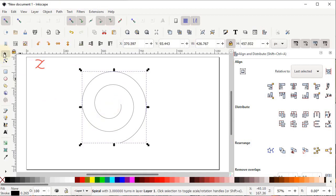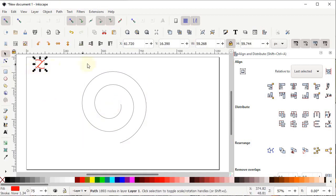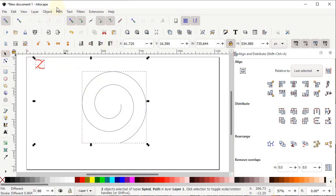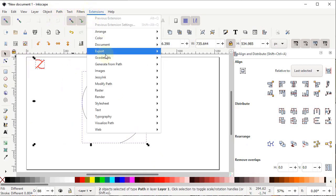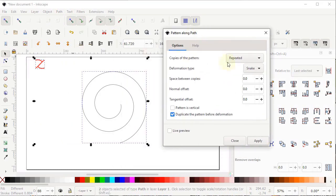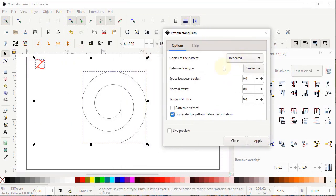Select the Selection tool, select this part, and select Raise Selection to Top. Then select both parts, go to Path and select Object to Path, then go to Extensions, select Generate from Path, and select Pattern Along Path. From the Copies option select Repeated, set the Deformation Type to Snake, set all values to zero, uncheck Pattern is Vertical, check Duplicate the Pattern Before Deformation, and select Apply.